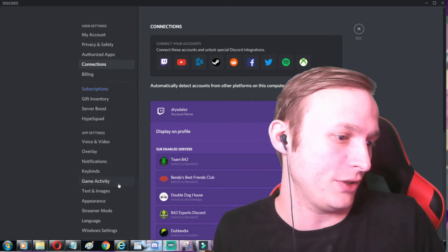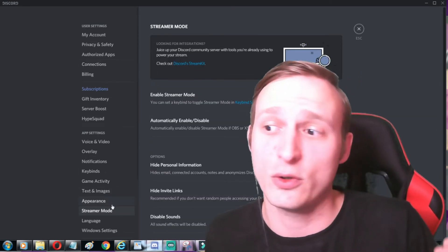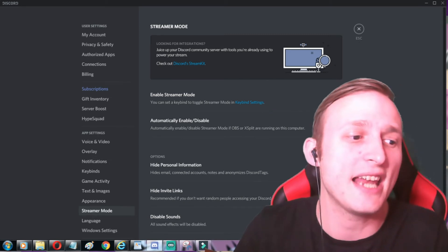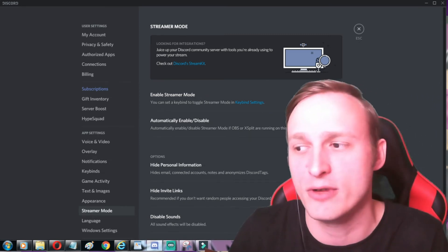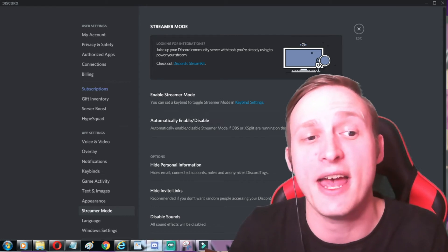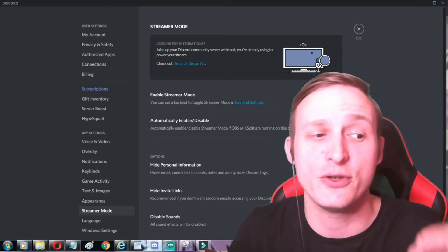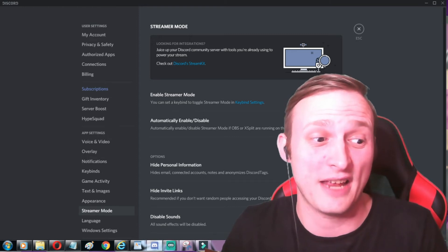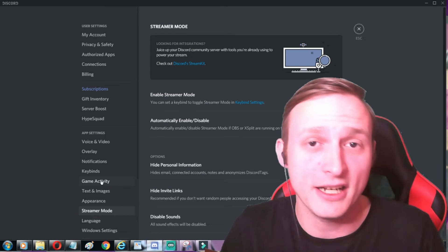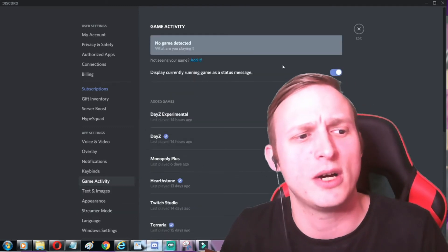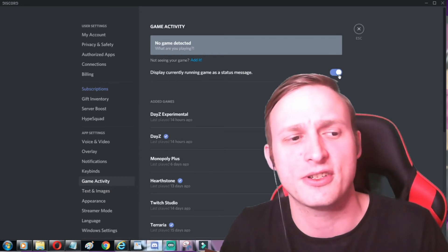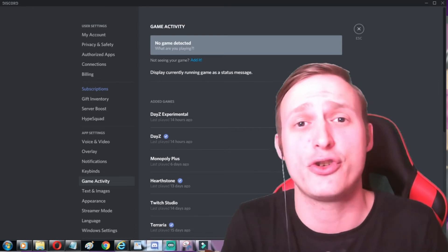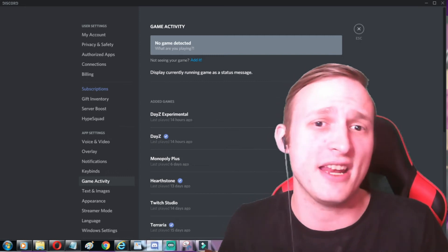You also need to make sure that you go to streamer mode — this is also very important. Select the automatically enable/disable option. Don't worry too much about manually enabling stream mode; as soon as you load up OBS, Discord will know you are going into stream mode and will automatically pick that up. If it hasn't, then feel free to go and manually enable it. Finally, make sure your game activity is displayed as a status message. If you've done all three of those things, it should work and you should be able to show in the Go Live section within our Discord.